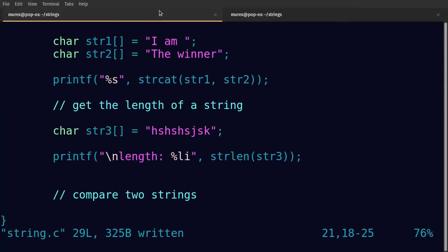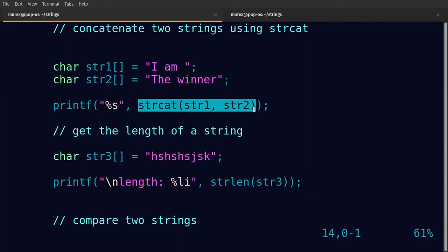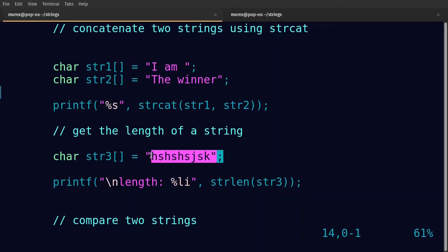Why was the compiler complaining? That's something we need to know. We haven't fully specified how many characters we want in the string declaration. As a challenge, I want you to call the strcat function as we did before, then specify the length of your string in the declaration and see if that resolves the issue.